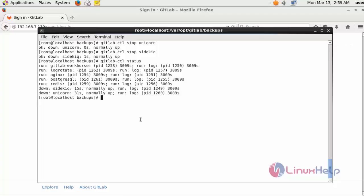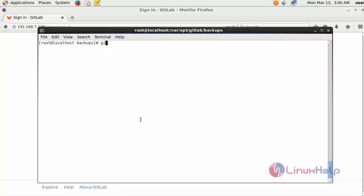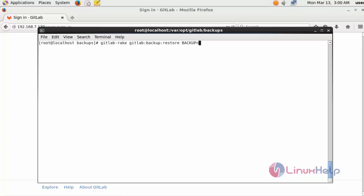Next I am going to restore the backup. Run the gitlab-backup restore command and enter the backup timestamp as the BACKUP parameter. After entering the file name timestamp, press enter. Now the restore process is started. It will take a little bit of time, so you have to wait.